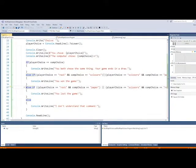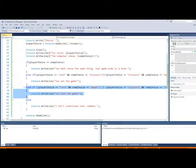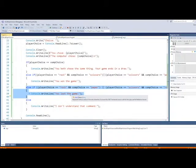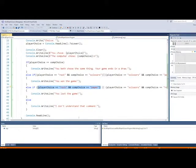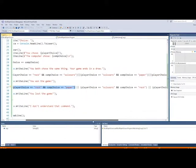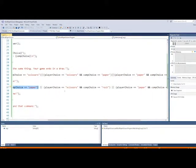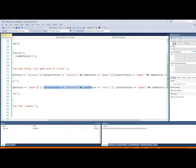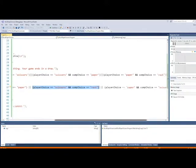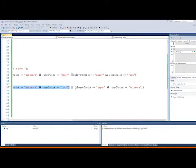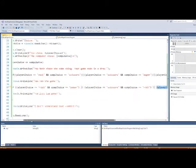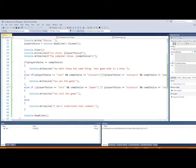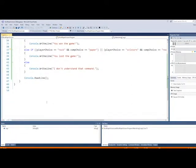But what about if we lose? Well, it's basically the same thing, just in reverse. We tell them they lost the game. So if I choose ROCK and they choose PAPER, PAPER covers ROCK, I lose. If I choose SCISSORS and they choose ROCK, ROCK smashes SCISSORS, I lose. If I choose PAPER and they choose SCISSORS, SCISSORS cuts PAPER, I lose. So that's the logic of the game.